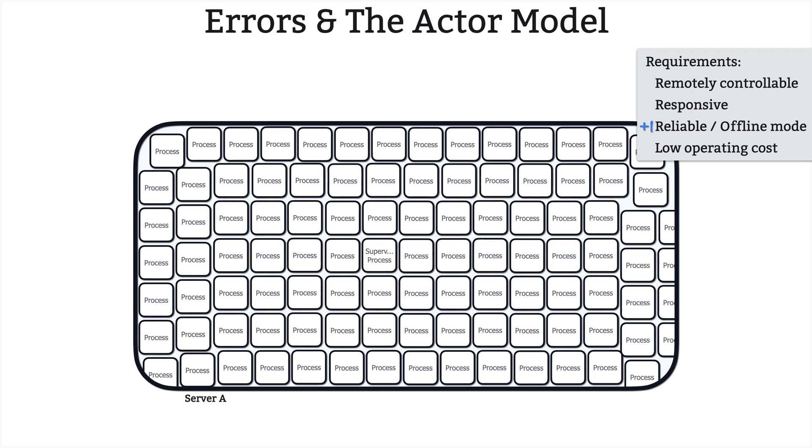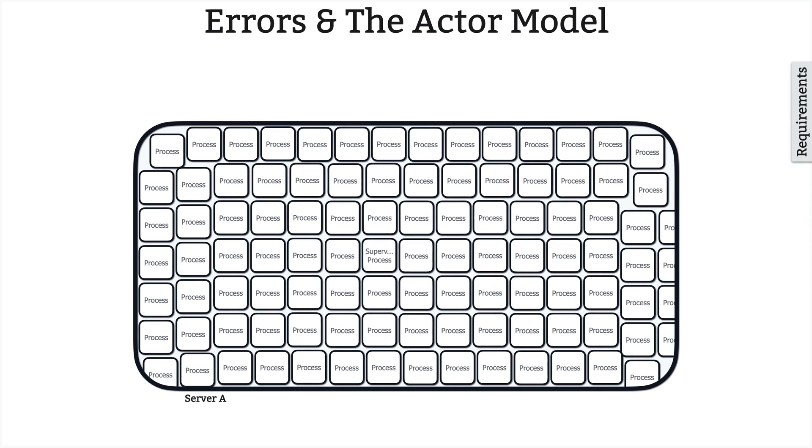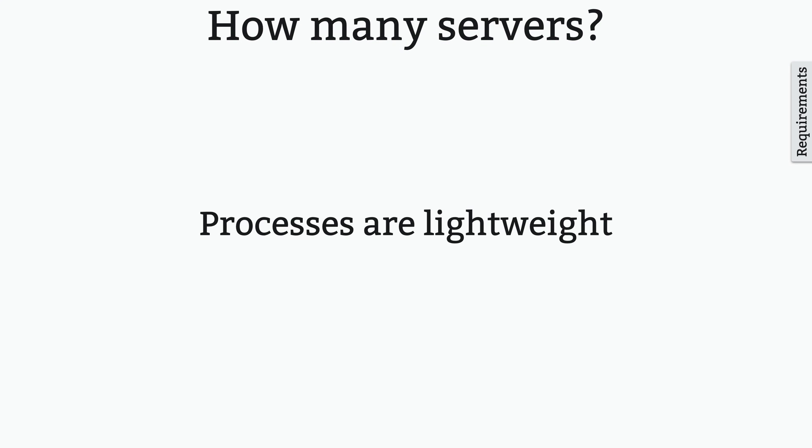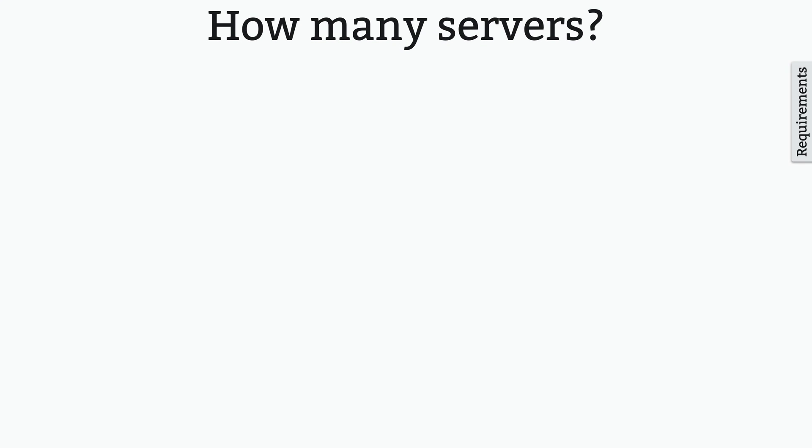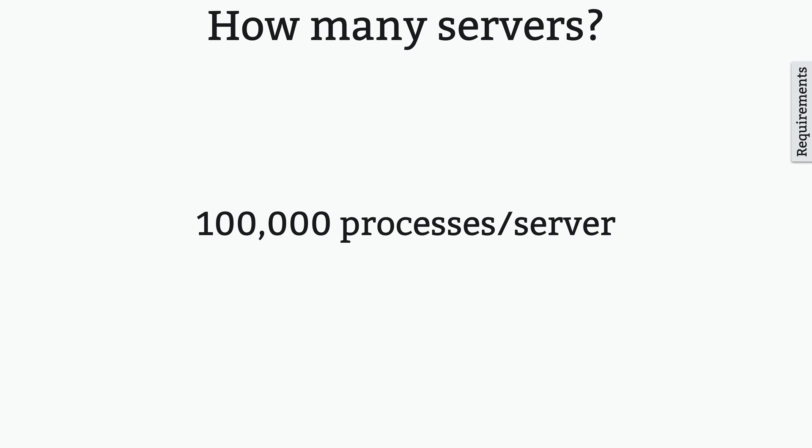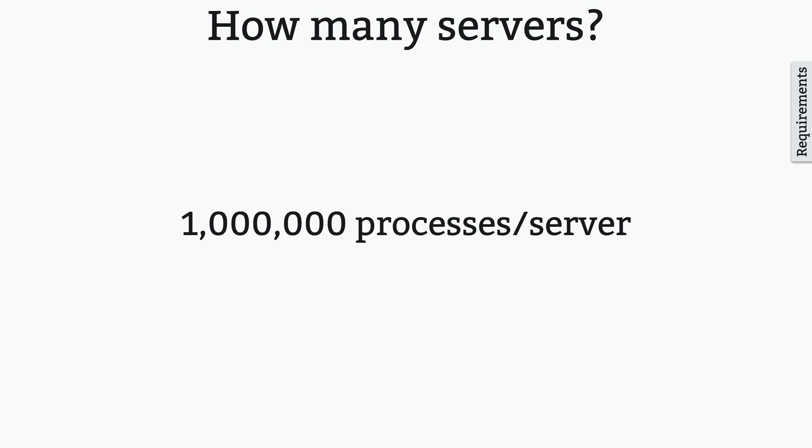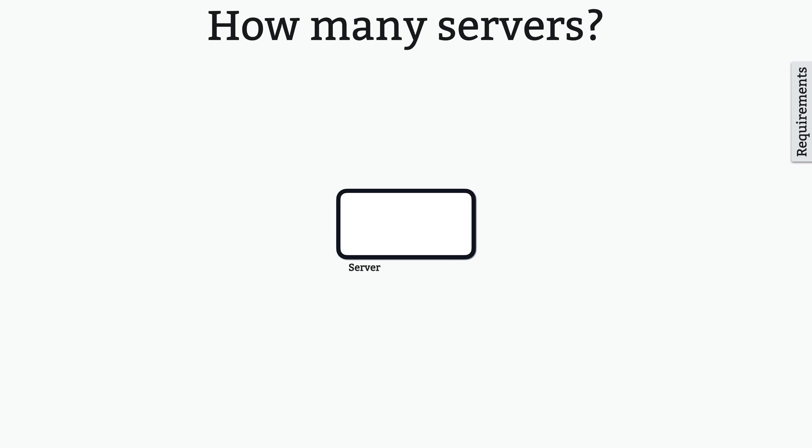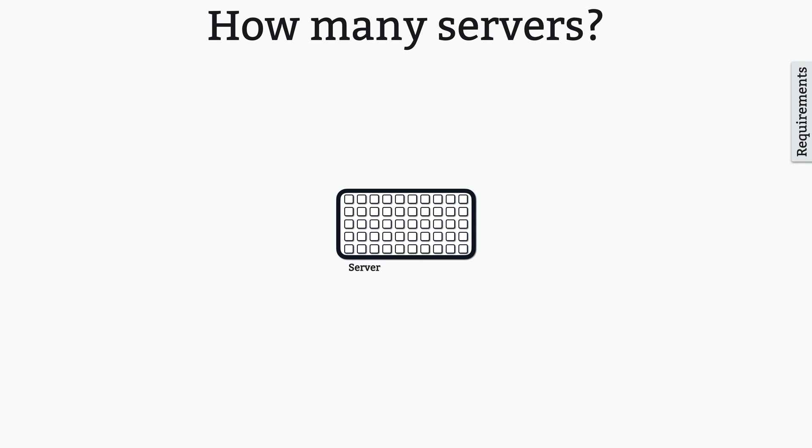I want to turn our focus back to our example. How many servers do you think will need to support 100,000 connected thermostats? Well, remember, processes are lightweight, and it's very common to have hundreds of thousands or even millions of concurrently running processes on a single server. So, technically, you could handle 100,000 thermostats with one server, and you'd have plenty of headroom for growth.